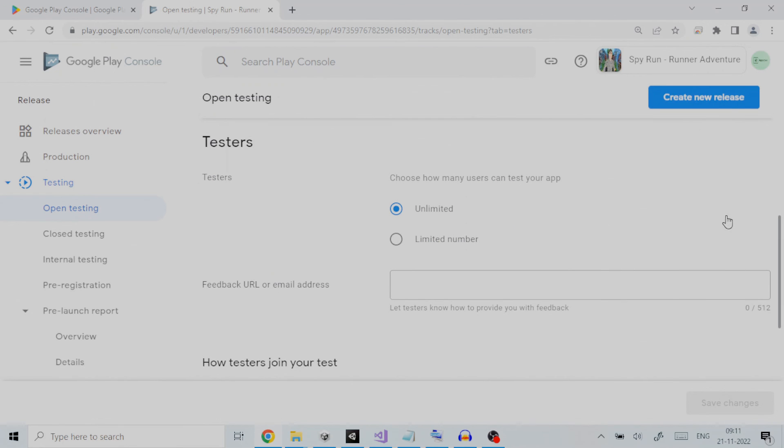If you run an open test, anyone can join your testing program and submit private feedback to you.